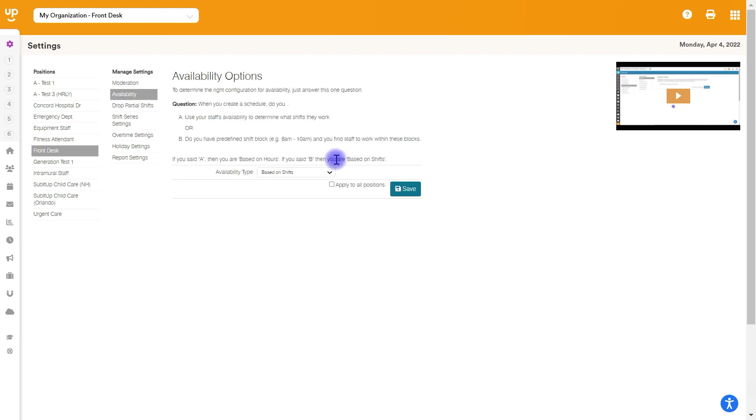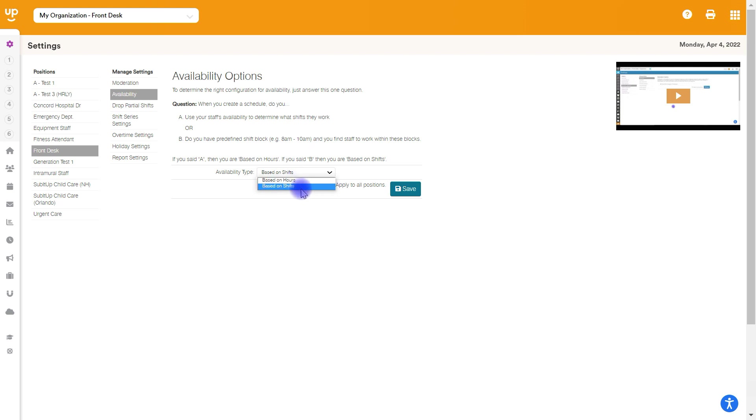Next one down is availability. A couple different ways to collect availability within the system. Short version, there's two different options here on this page. First is based on shifts. In this method, you're actually going to be creating shift templates with start times, end times, days of the week. And they'll be able to go in and say, yes, I can work that or no, I can't.